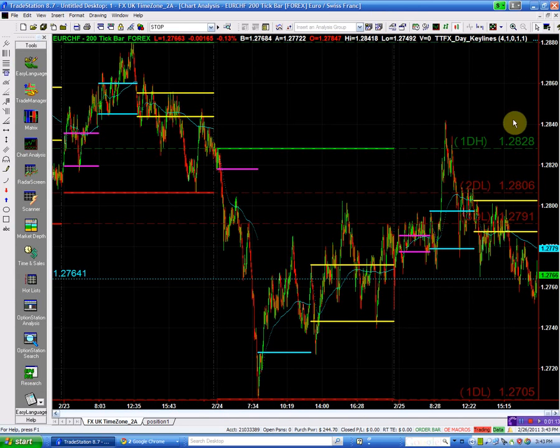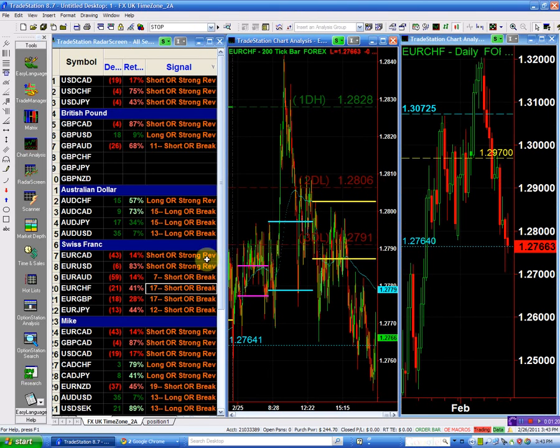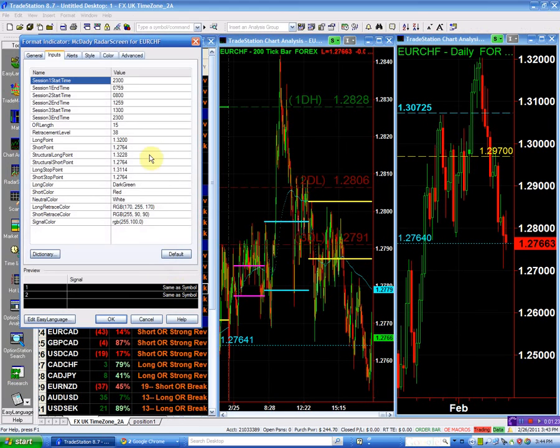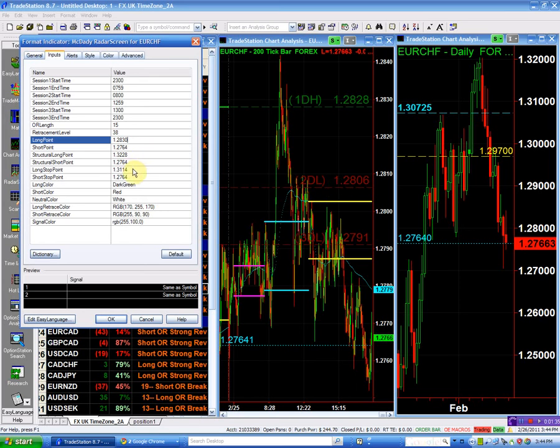This is a structural technical point, so I will buy the Euro Swiss above 128.28. Make it 128.30, and I'll place my stop below 128.